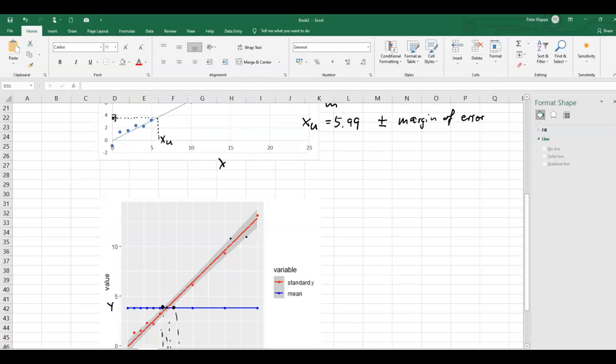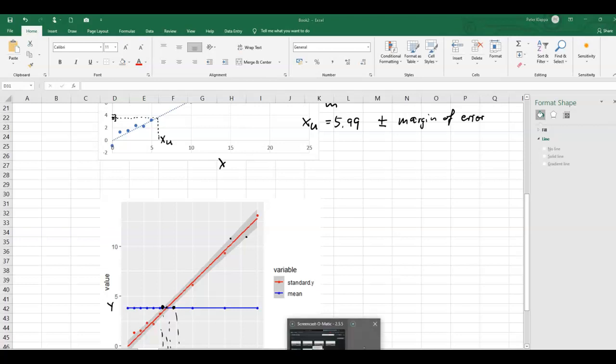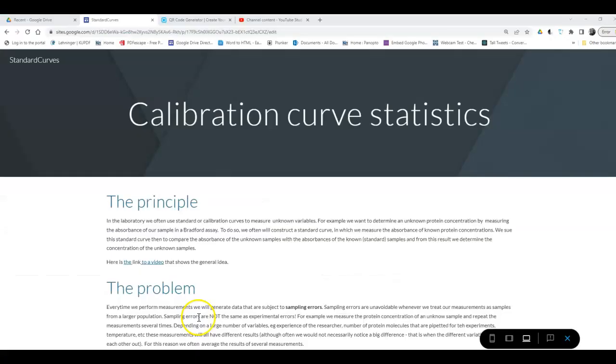Finding this margin of error is a little more involved in Excel. I've linked in the description a tutorial on how to do it, and I've also created a small program on a website — the link is in the description — where we can easily calculate this margin of error. Let's head over to that website.